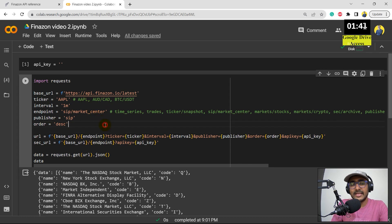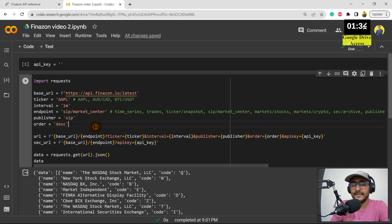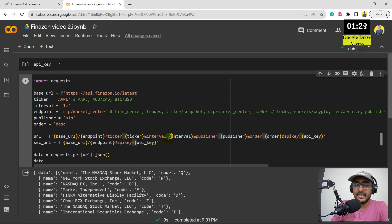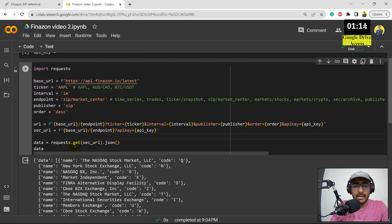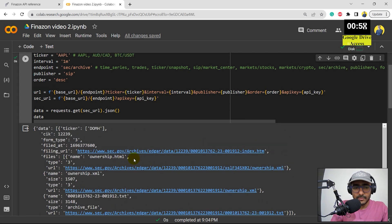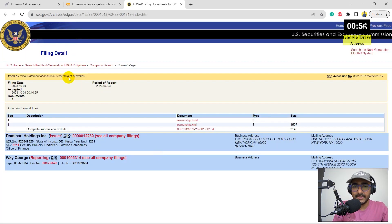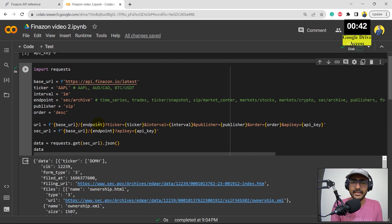One thing that didn't work for this URL was the SEC archive endpoint — it gives information about SEC filings of different companies. For that, it doesn't require all the same parameters. It just requires the base URL, the endpoint which is SEC archive, and then the API key. If I copy and paste that in, you can see for different companies you'll find the link to their SEC filings. If I click on one, it redirects me to the SEC website and you'll see the entire filings of that particular company.